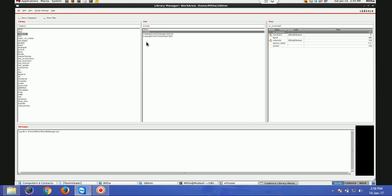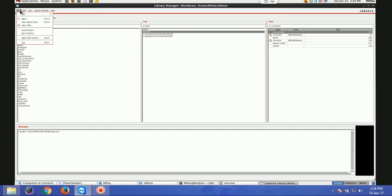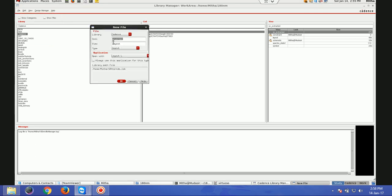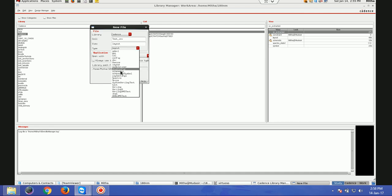First of all, once you are done with your layout — as we are done in an earlier tutorial — the second step is you go to File > New and create a new cell view. Let's give it the name 'test inverter', and we'll change the view here to schematic.